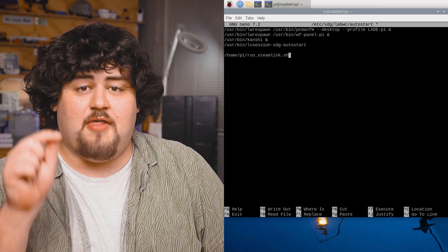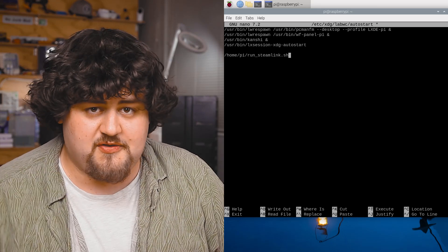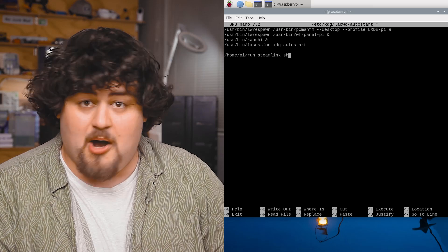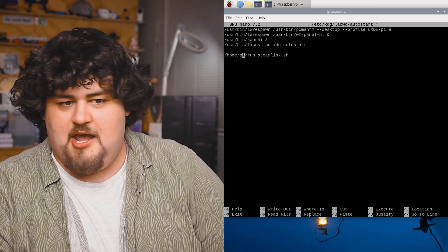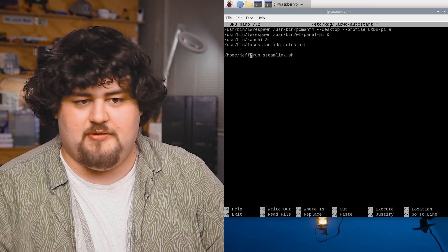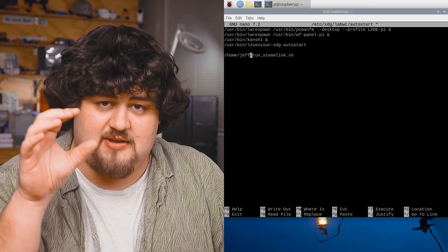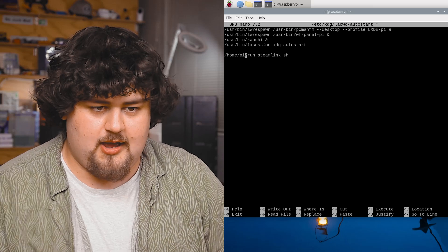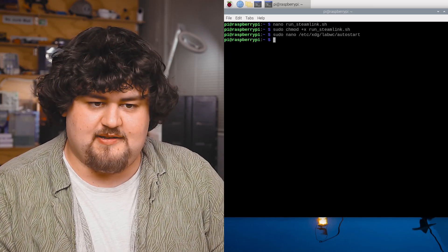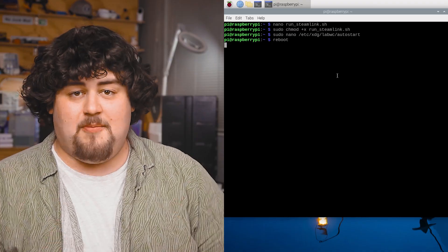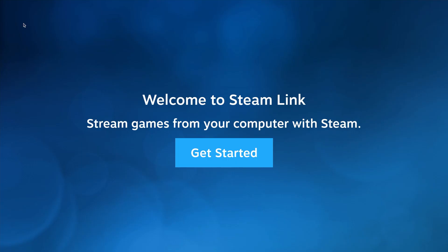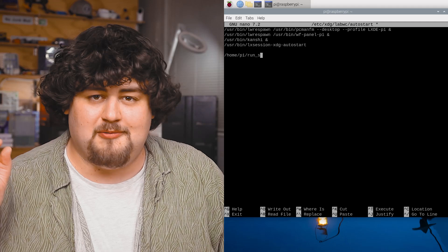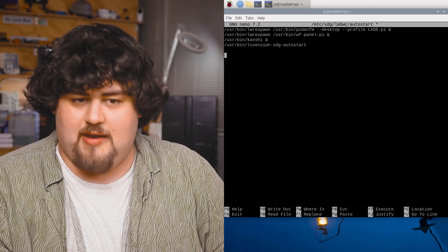Now a quick thing here this line will change depending on what you set your username. If you set your username to Pi like we did it's just going to be slash Pi here but if you set your username as Jeff you need to set Jeff and whatever you set it to you need to set it to here accordingly. Back to Pi and to save it again ctrl x y and enter like so. And now if you reboot your Pi it should open up Steam Link automatically like so. And if you ever want to stop it from launching on boot just go back and delete that line that we created.